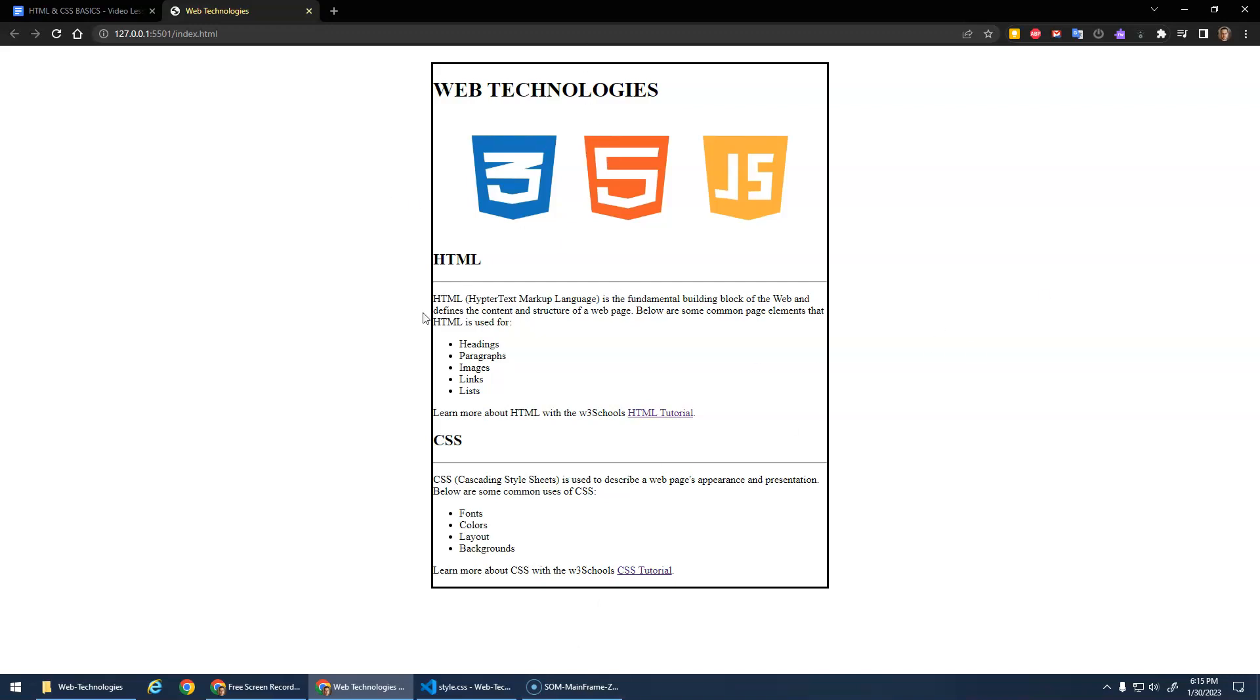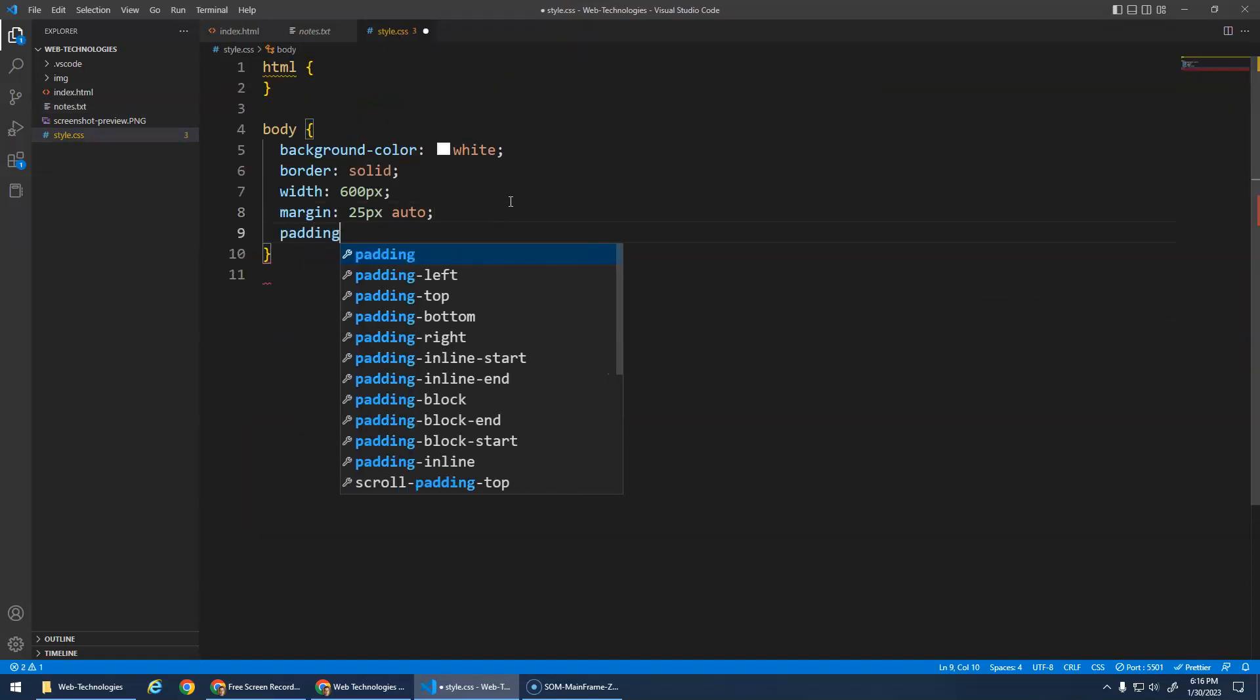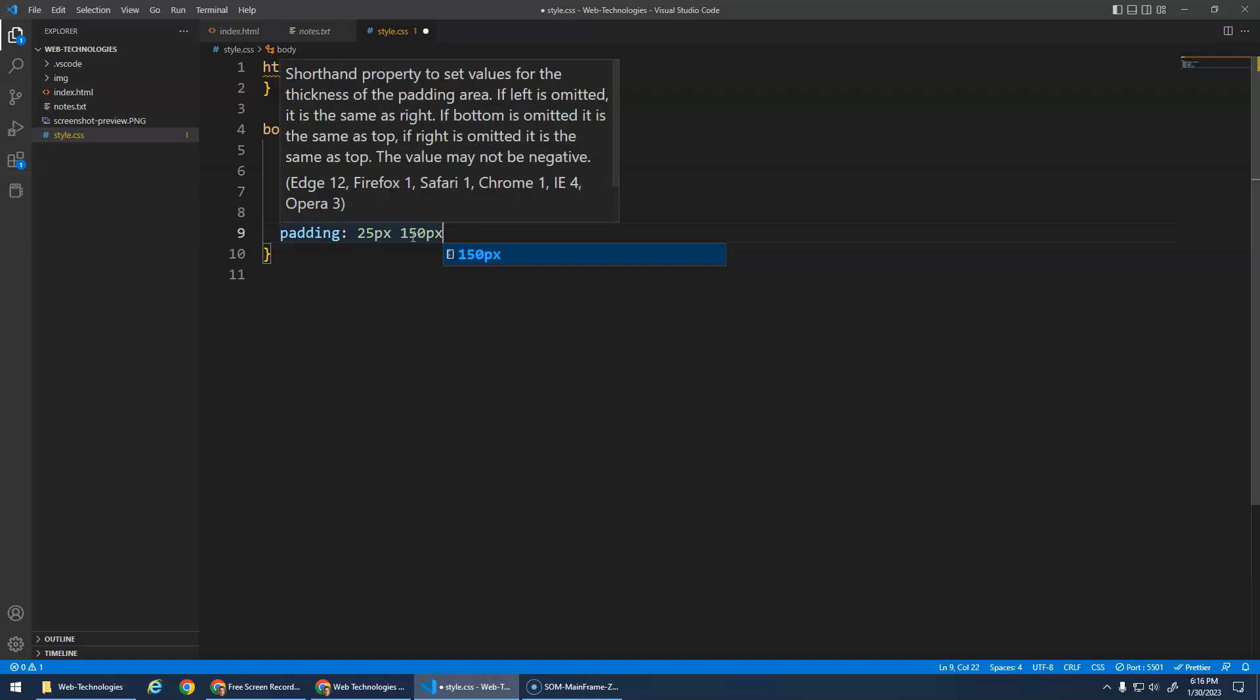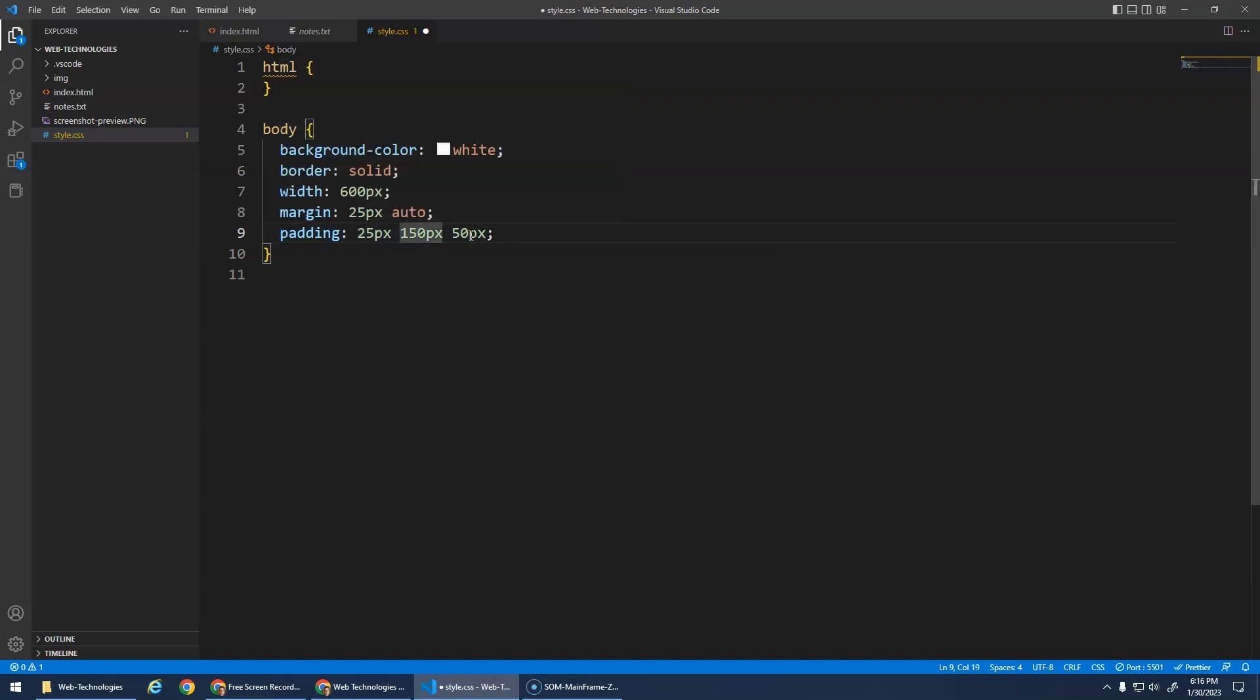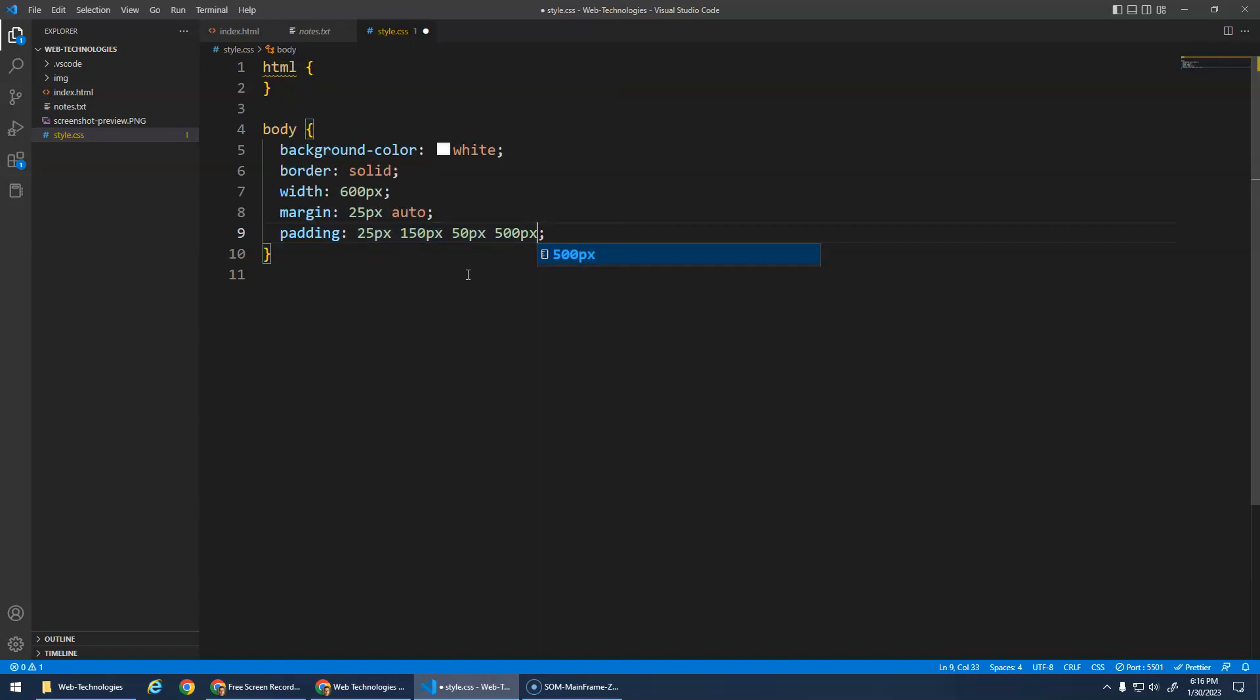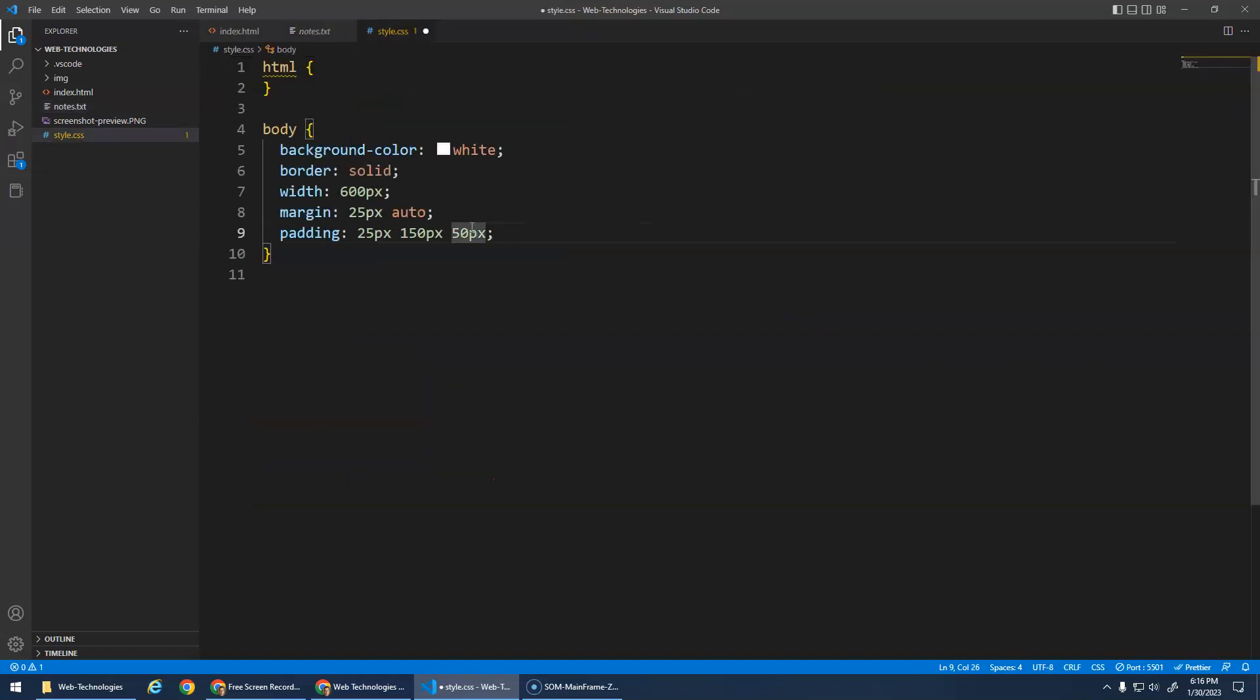We need the padding. The padding is 25 pixels on top, 150 pixels left and right, and 50 pixels on the bottom. When we do padding, if we give one number that applies to all sides. Two numbers apply to top and bottom, left and right. Three numbers: this is top, this is left and right, this is bottom. It's all in W3Schools. Double check the notes: 25 top, 150 left and right, 50 bottom. Perfect.